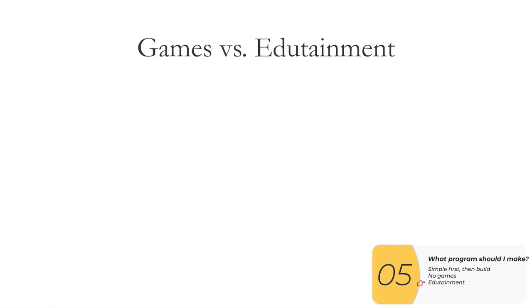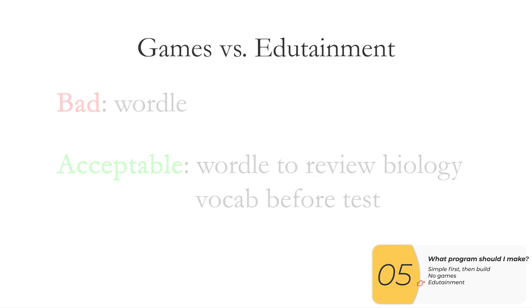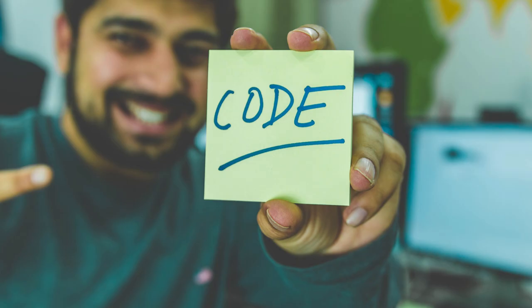Finally, if you really, really want to make a game, there are ways to make it acceptable, I think, and turn it into edutainment. So for instance, bad might be straight up Wordle, but good might be Wordle where the words that are in Wordle are used to review for biology vocab before a test. So if you're going to make a game, my suggestion is to make it an educational game. Again, not a straight up game, an educational game. And that's pretty much it. Go code!